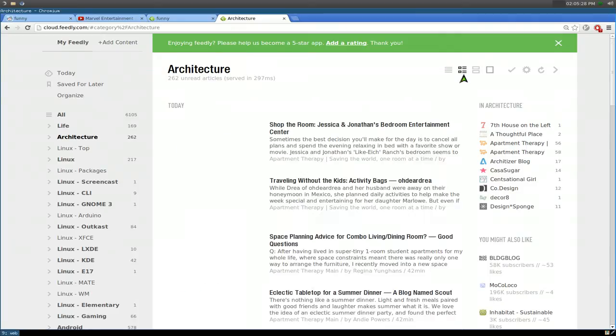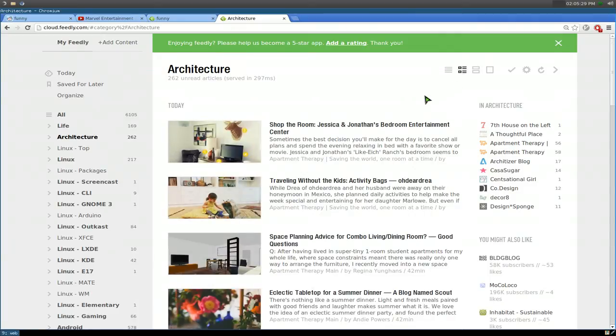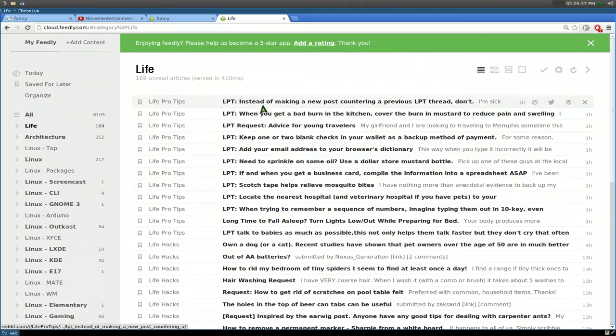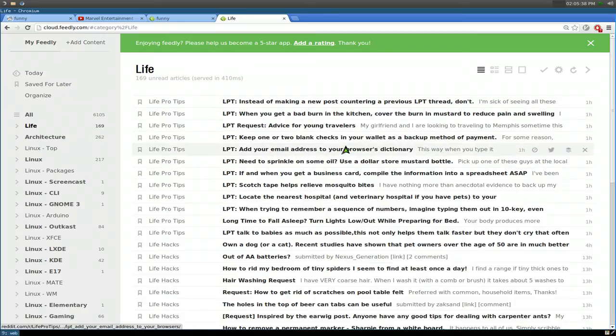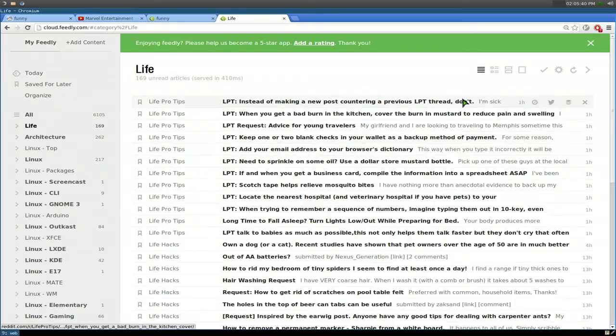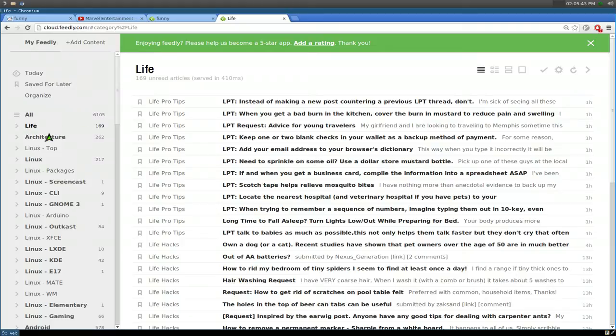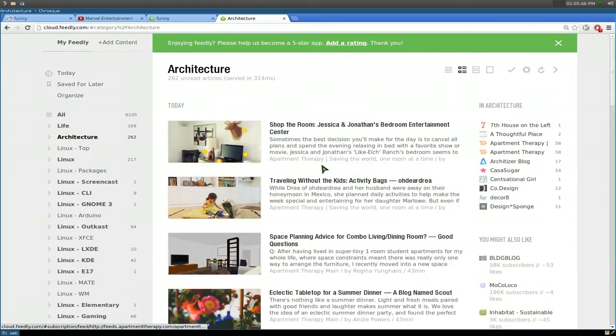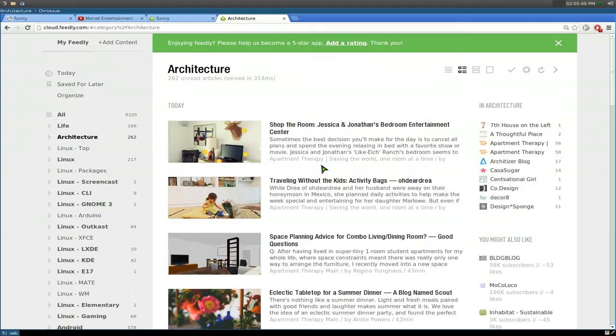Now the good thing about this one is that, let's say I want this one to be the magazine view. And if I switch back to my other category life here, it will still be in the title view. Because that's the way I like it for this category. As opposed to this other one. So different categories have different settings you can do. And they'll save that.